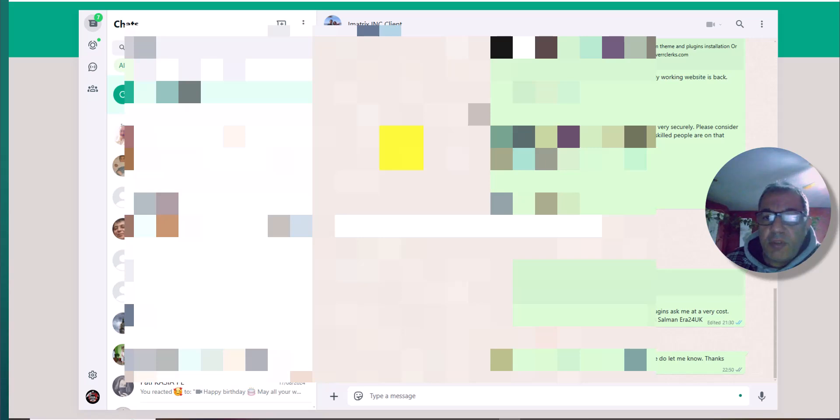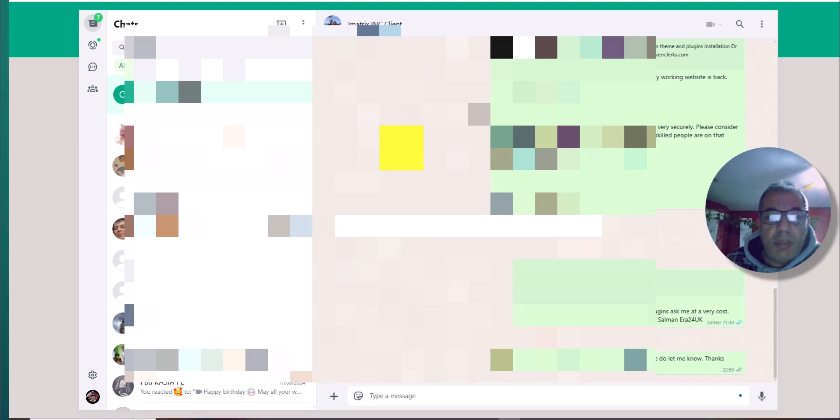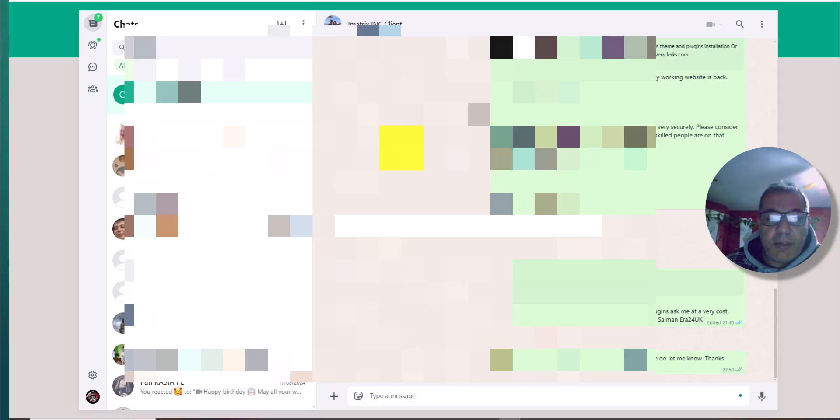Hi everyone, I'm Salman Riyaz from Era24 UK. In today's video, I have got a request to create a video on how we can share our WhatsApp link. So there is no way to get a link from your WhatsApp, but I will show you a trick.